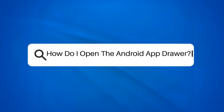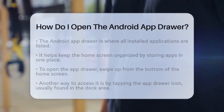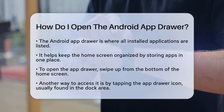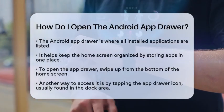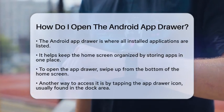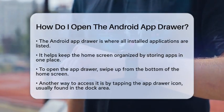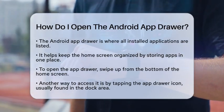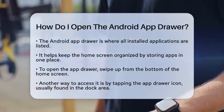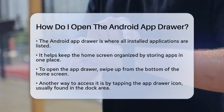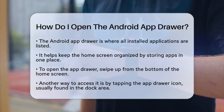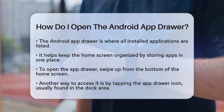How do I open the Android app drawer? If you are wondering how to access the Android app drawer, you are in the right place. The app drawer is a special area on your device where all your installed applications are listed. It helps keep your home screen neat and tidy by storing apps in one location. Let's go through the steps to open it.